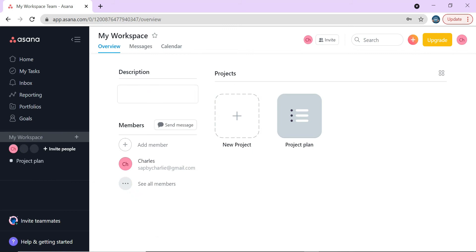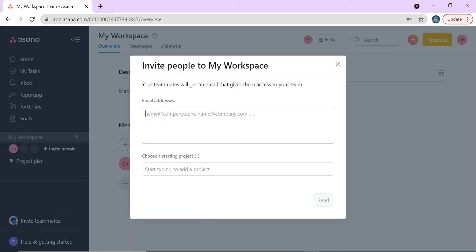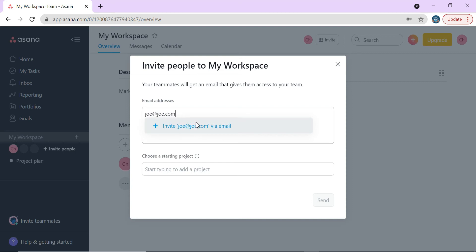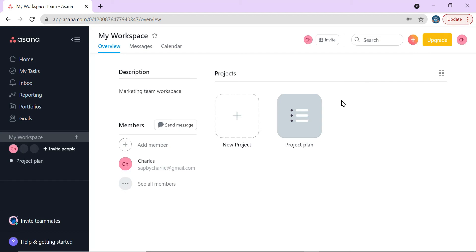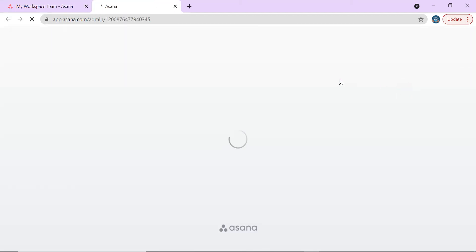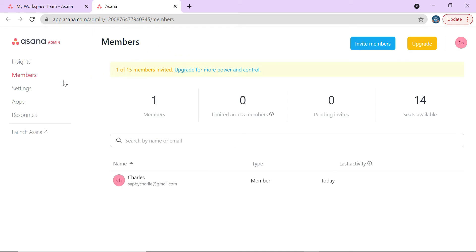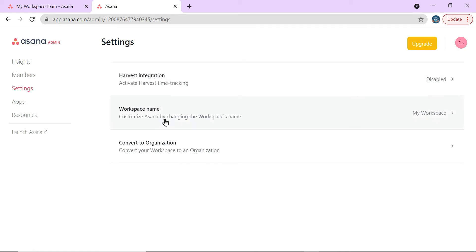You can add members to your workspace — whether it's a general workspace or a marketing team workspace. You can invite teammates by entering their email, like joe@joe.com, name the project you want to invite them to, and send a message. There's also an admin console where, if you have admin rights, you can manage members, workspace name, and convert to an organization.